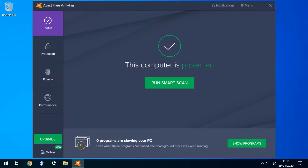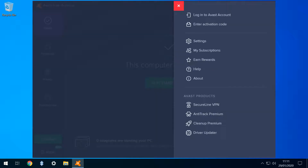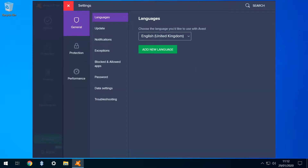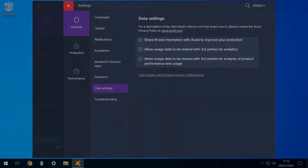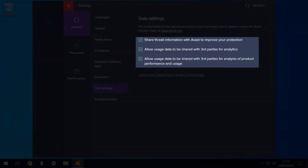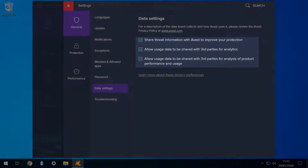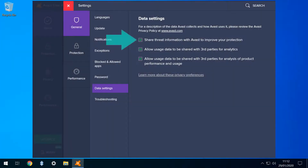Having arrived at the main interface, we click the icon in the upper right for a menu, from which we select the Settings option. At the Settings dialog, we select Data Settings, and are presented with three requests for permission to use our data in the manner described.